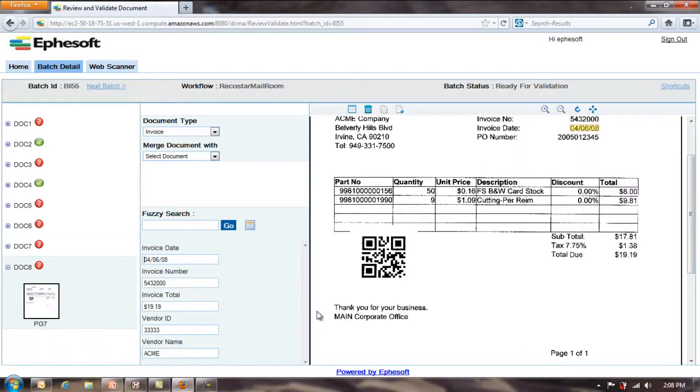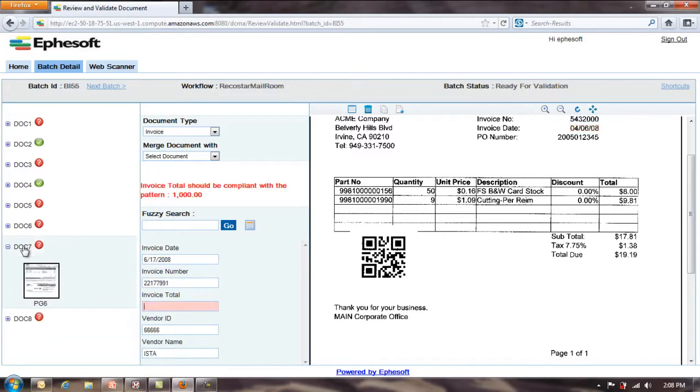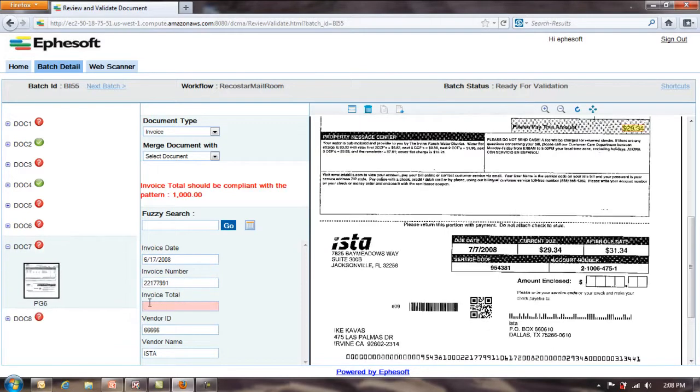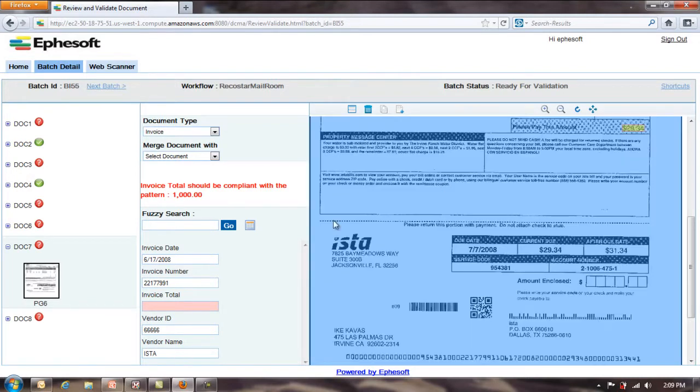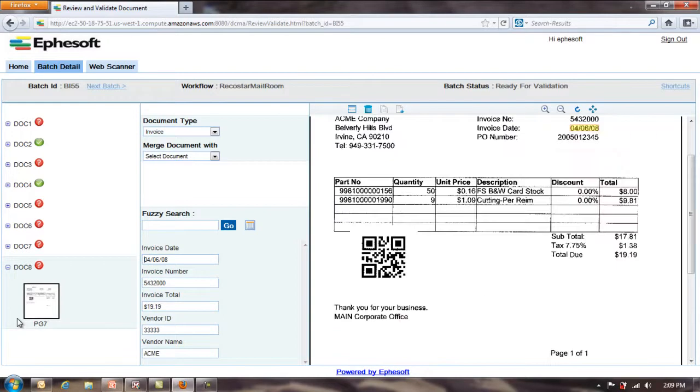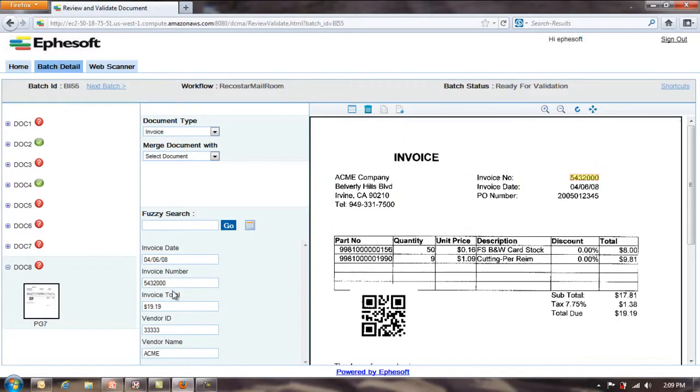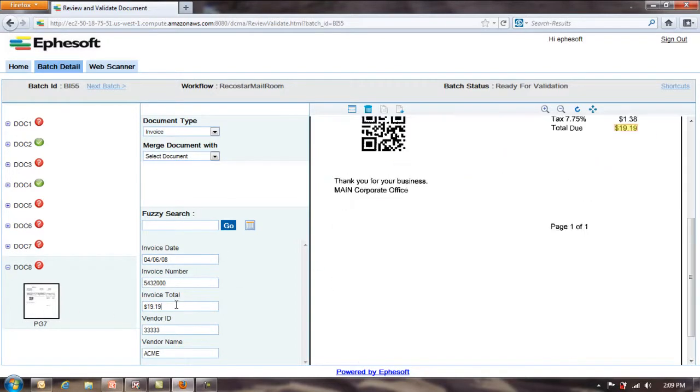Doc 8, let me show you another step here. Again, we're reading everything correctly. Going back to the previous document, keep in mind, all I have to do is stop on those items that are highlighted in red. And other than that, everything's fine. Doc 8, you can see the invoice date, invoice number, invoice total. And then, again, vendor and identify the vendor correctly as ACME.